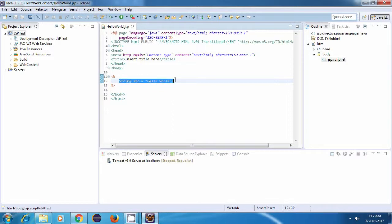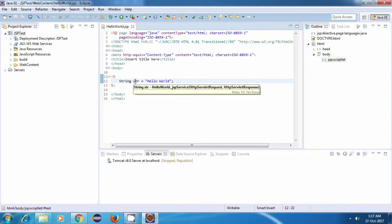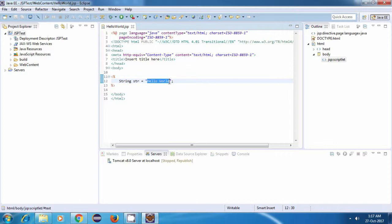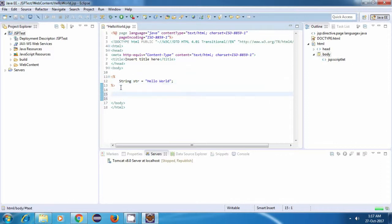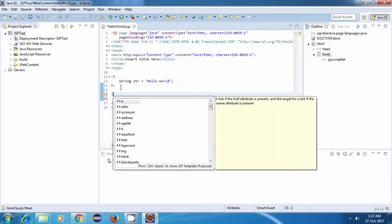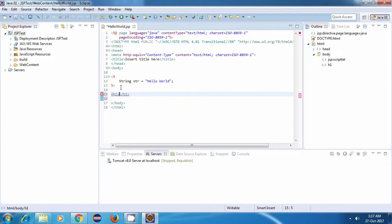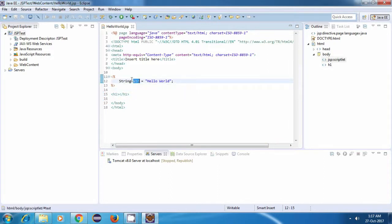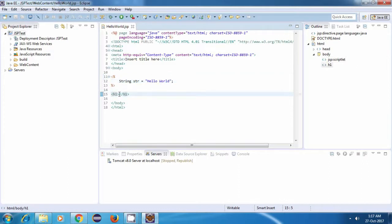So we have created a string variable and now we are going to make use of this variable to display the string on the screen. I'm going to display the string inside an h1 tag. Let me just create an h1 tag first. Now we want to print the value of this variable, which is HelloWorld, inside this h1 tag. So how do we do it?